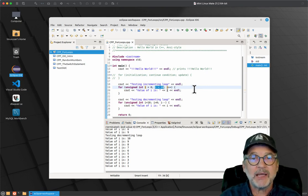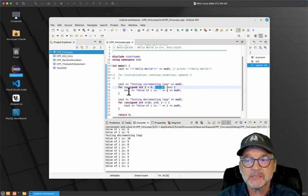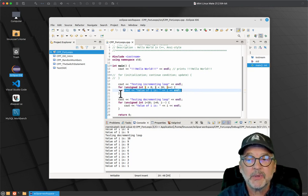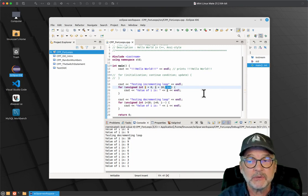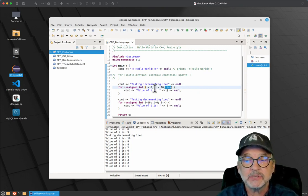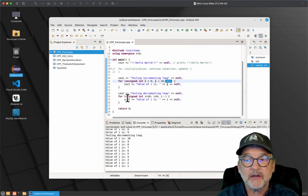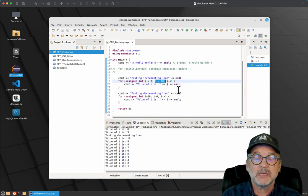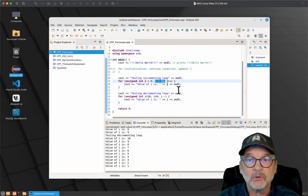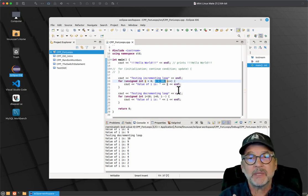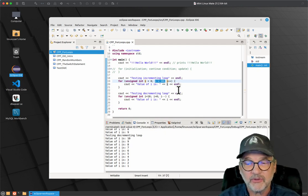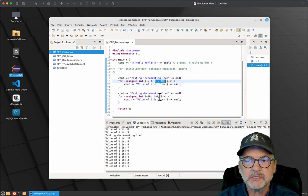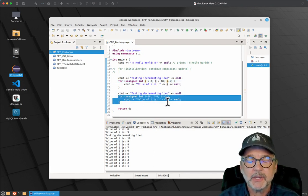So it's always going to then do the condition. So i is now equal to 1. Is 1 less than 10? Yes, it is. So it executes the contents of the loop. When it gets to the bottom of the loop, it increments. It does the update portion of the loop. It increments it by 1. So i is now equal to 2. Again, it never does the initialization again. So is 2 less than 10? Yes, it is. And it goes through and continues until i is no longer less than 10. So the moment that i becomes 10, the loop ends, and it doesn't execute anymore. And you can pretty much do the same thing over here on the decrementing loop.